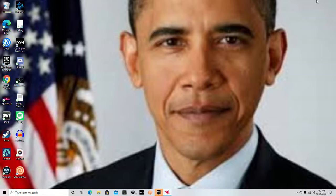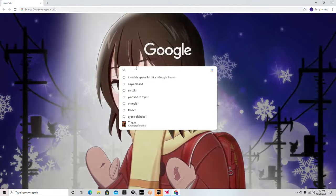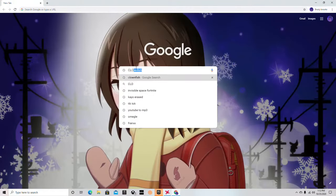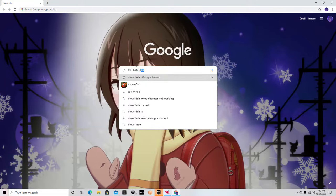Howdy gamers, today I'm going to be teaching you how to make the funny mic the easiest way possible. It's super simple — all you're going to do is open up Google and go to Clownfish.